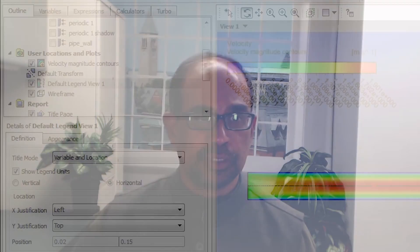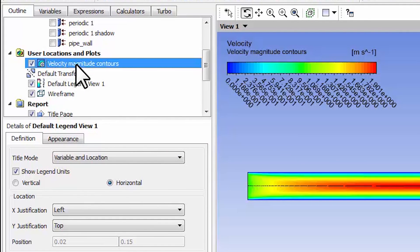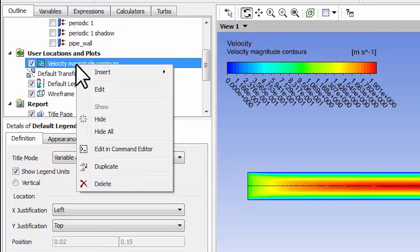Let's make a plot of the pressure contours. I will go to velocity magnitude contours and just duplicate that rather than start from scratch.